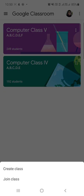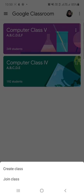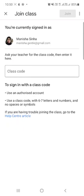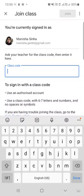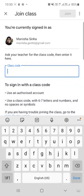Once you tap on the plus button, two options are coming over here: create class and join class. You have to tap on the join class. You have to give the Google classroom code provided by your teacher of your respective class.